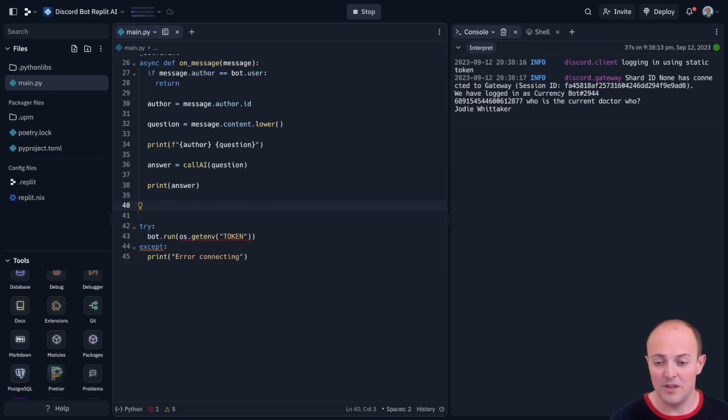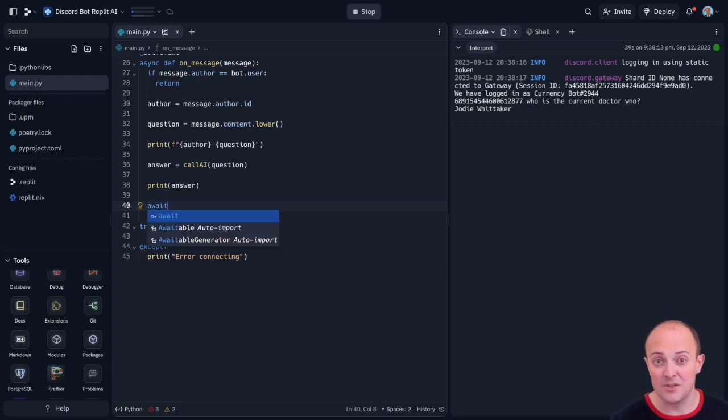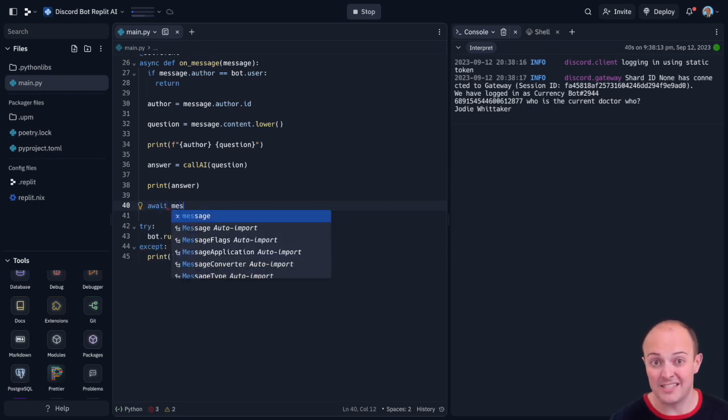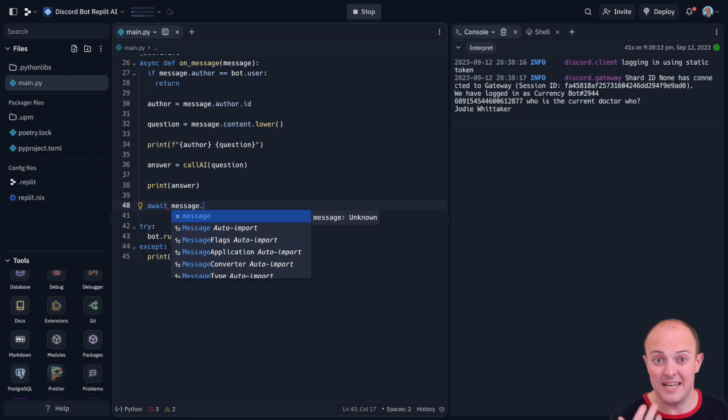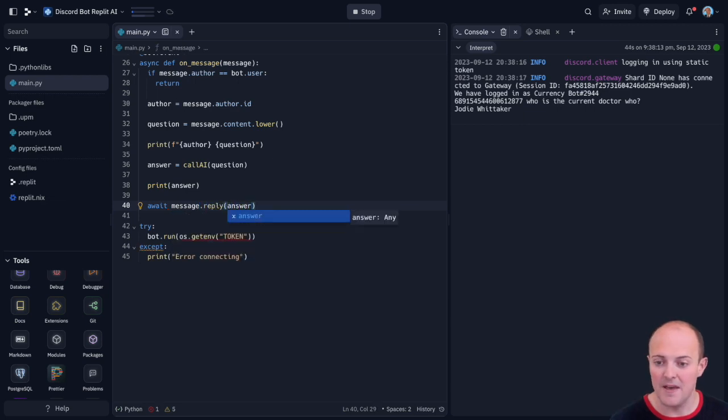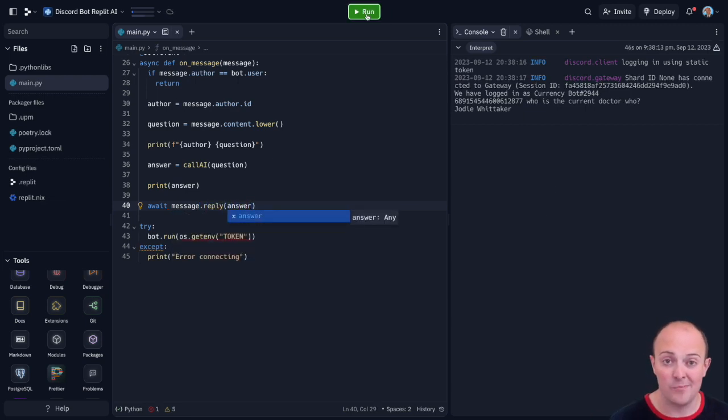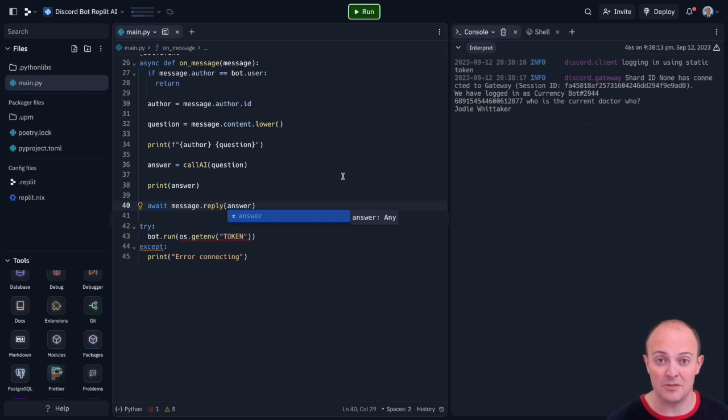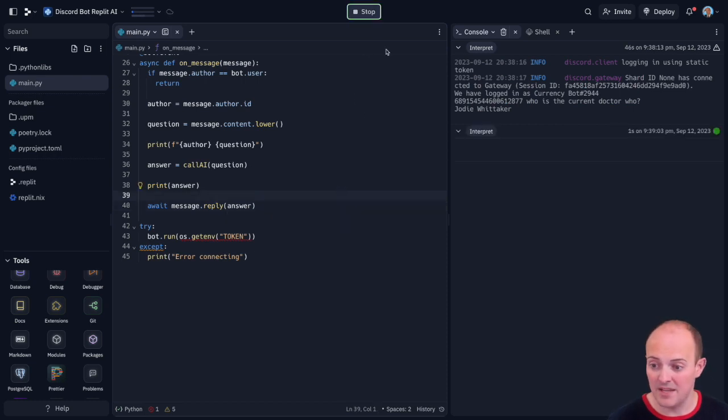We do need that to be replied to in the Discord though. So the way we do that is very simple. We use an await function because we have a promise that it's going to do it. It's asynchronous, it's going to happen in the background. We do message dot reply and then in brackets we send what we're going to send back to the original message and it's going to be the answer.